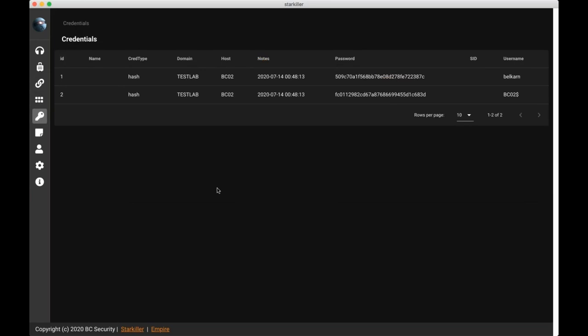So now we're going to look at the credentials page, and you can see here we already have a couple entries from running mimikatz. And so the nice thing about this credentials page is it's central to everybody, all of the team members engaging on this empire server. So whether I run mimikatz or Hubble is getting credentials, they're all going to be dumped to this page, and we can all see all of the credentials. And these password hashes are going to be useful to us when we want to try to do lateral movement.